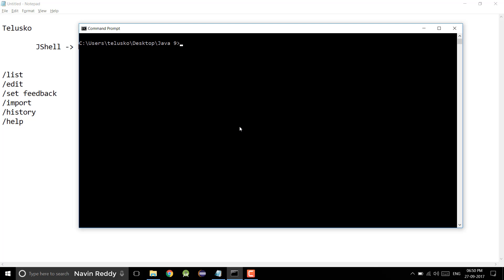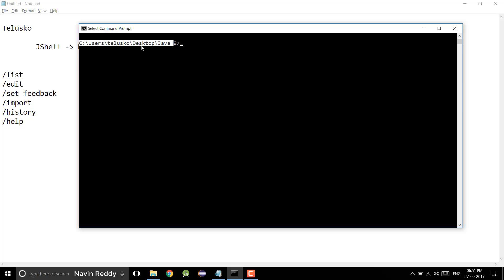Welcome to the next part of JShell. In this video we'll talk about different commands. We have already seen some commands listed. Now before opening JShell again, what I did is I changed my folder. Currently I'm in the Java 9 folder. We'll talk about why I shifted to a different folder. It's a simple folder called Java 9, on my desktop.